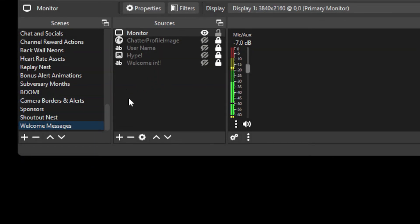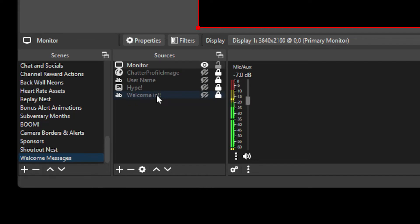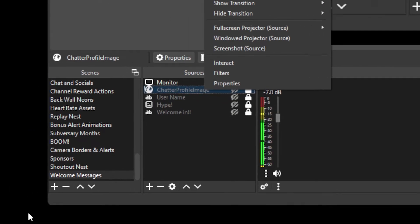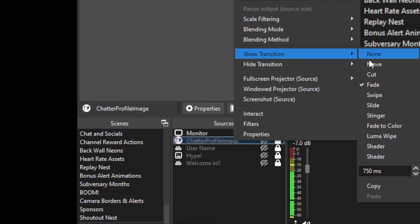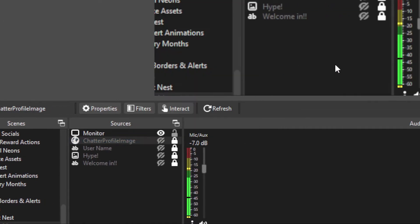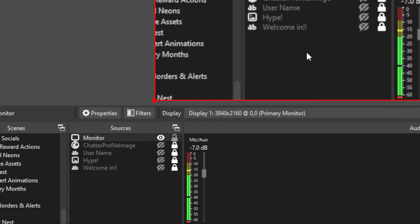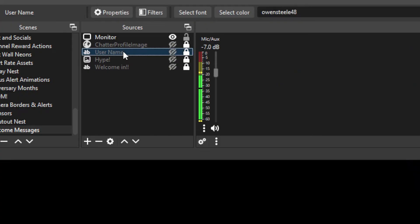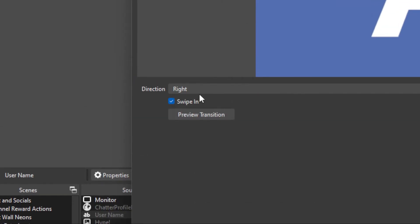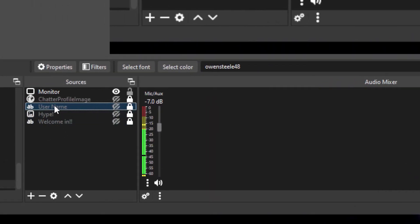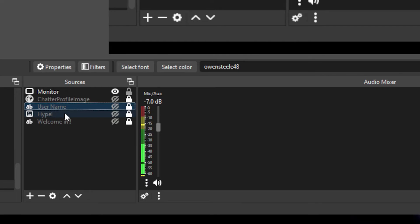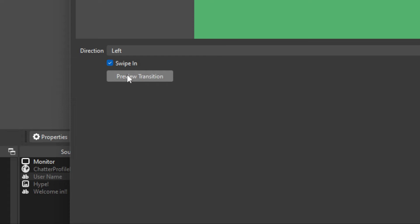So the first thing we're going to look at is just the welcome messages itself. Now the monitor is only here so that you can see this screen right now. I'm going to delete it as soon as we're done with this. The profile image is on top, username after that, my hype emoji and then the welcome in message. Now for each one of these I have a different filter set on to show and hide it. So for the profile image I have a show filter of fade and I have a hide filter of fade both with a duration of 750 milliseconds so the profile image slowly fades in and then fades out. For the username I have a transition to show of swipe. It is set to swipe right so that it transitions in and then reverse that for the hide transition. The hide transition swipes in from the left so that it disappears off screen.